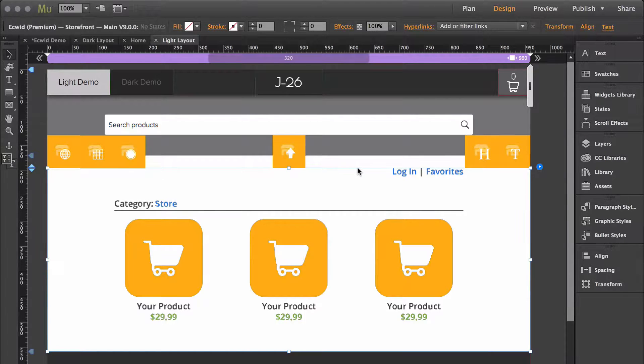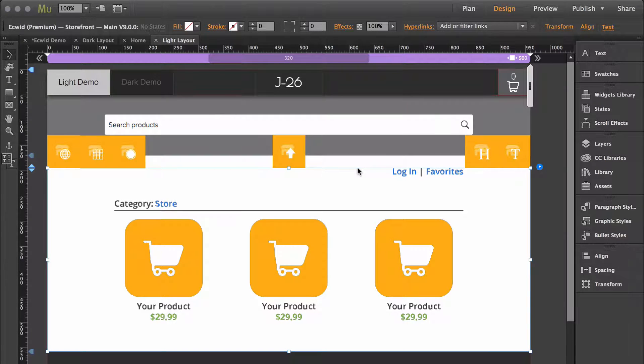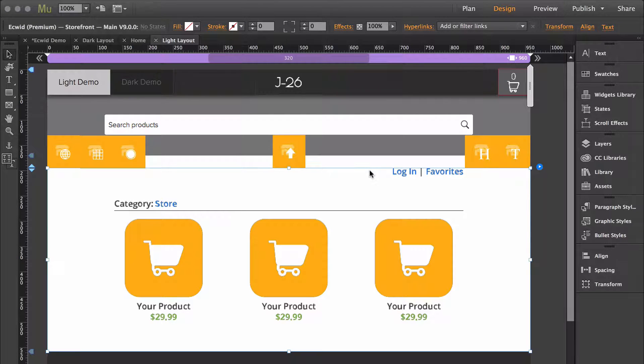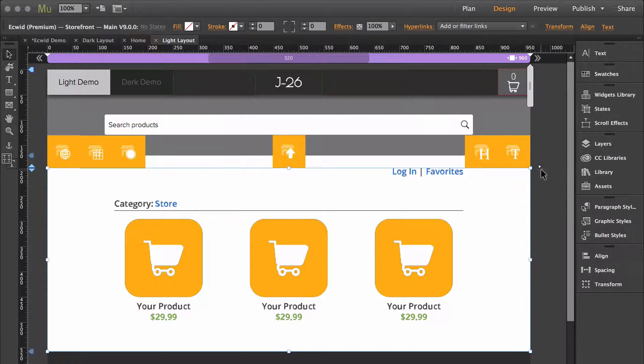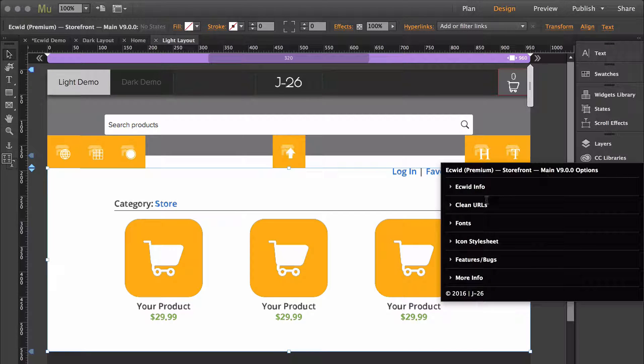Ecwid has added a new feature that makes it possible for your store to generate clean URLs. In this video I'm going to show you how you can get it to work. This feature is in both the free and premium versions of the widget and it will be in a section called clean URLs.